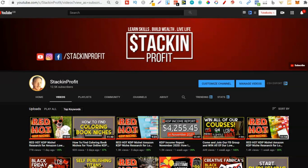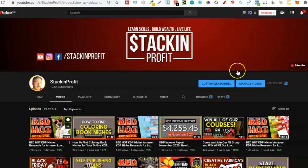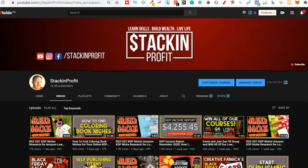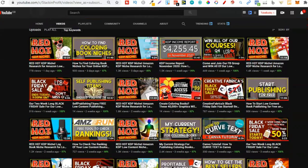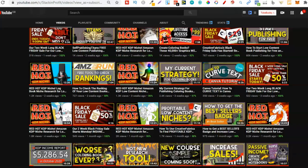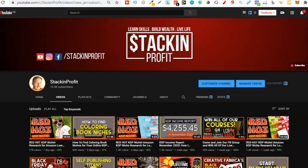What's going on stackers? In this video I'm going to be sharing with you free tools that you can use to help you in your low content book publishing business. Welcome back to Stacking Profit. My name's Paddy and over here we give you the tools and resources to learn, grow and master passive income streams so that you can live a life of freedom.